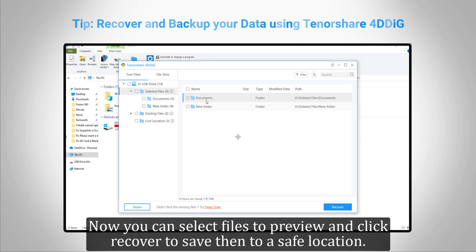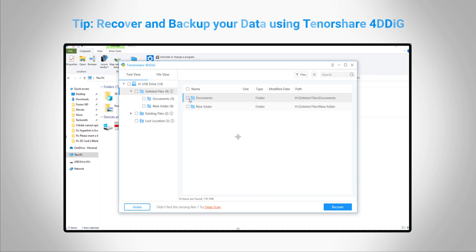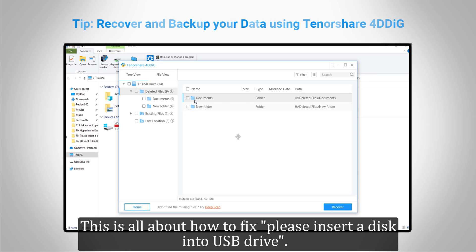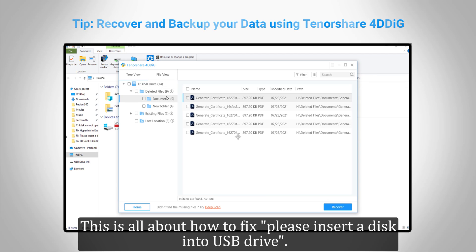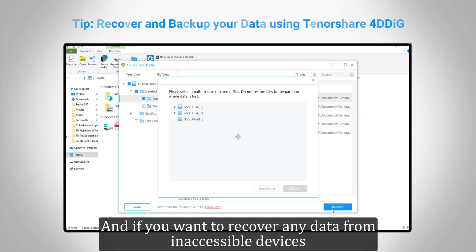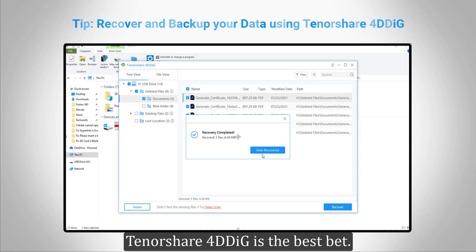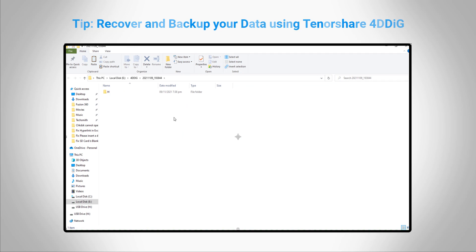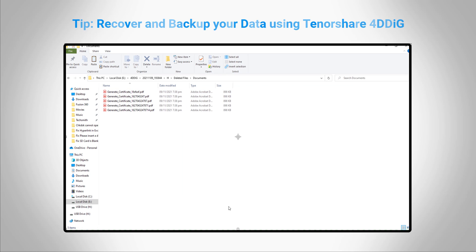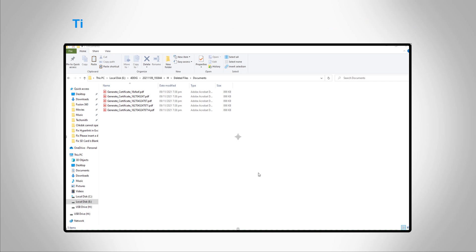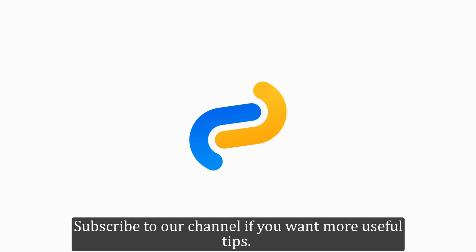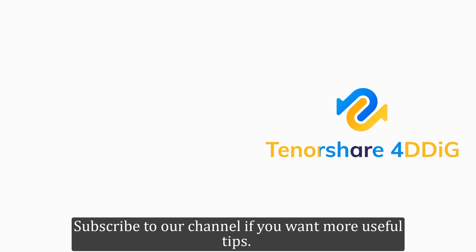This is all about how to fix "Please insert a disk into USB drive", and if you want to recover any data from inaccessible devices, Tenorshare 4DDiG is the best bet. Subscribe to our channel if you want more useful tips. See you next time.